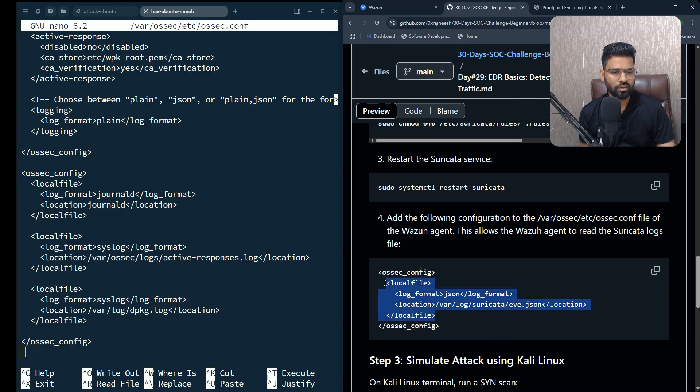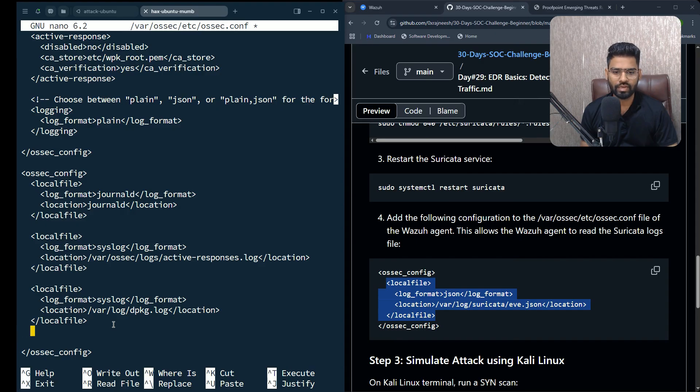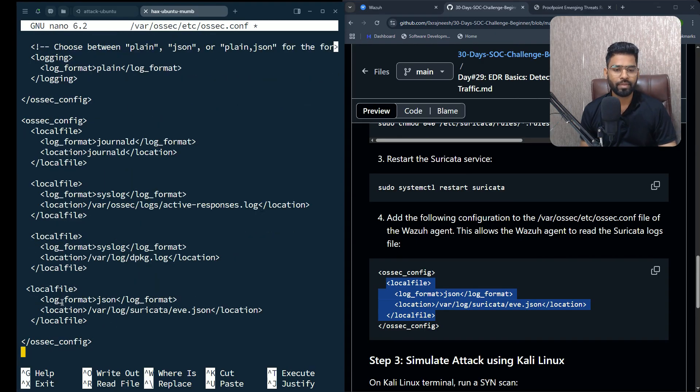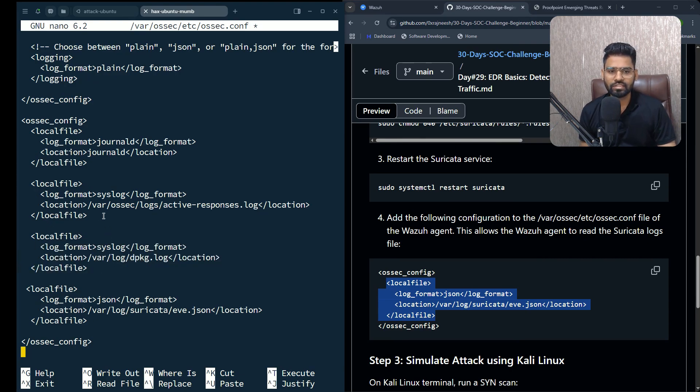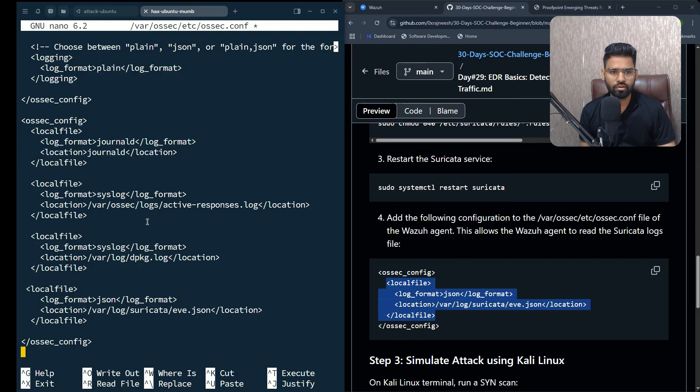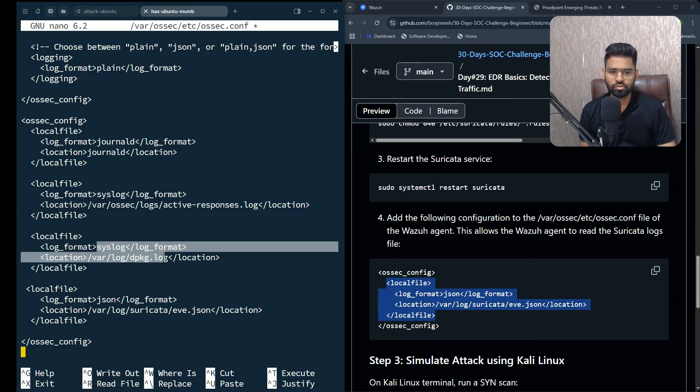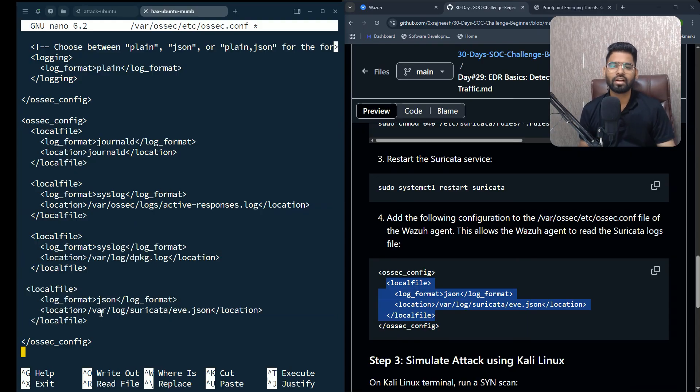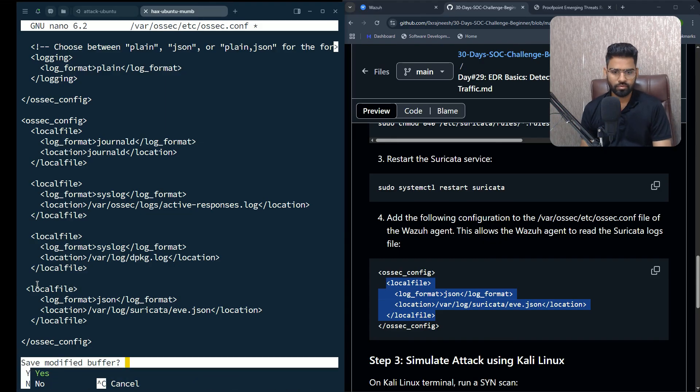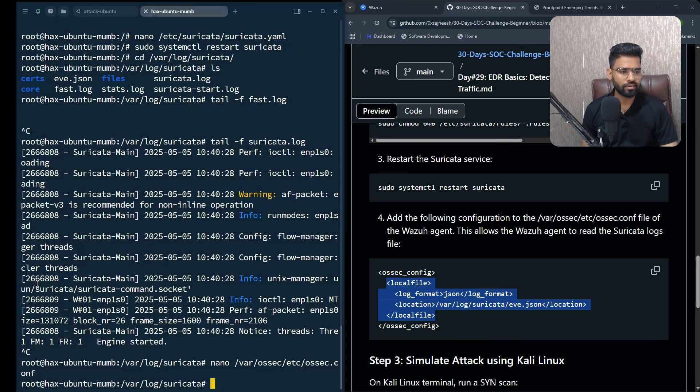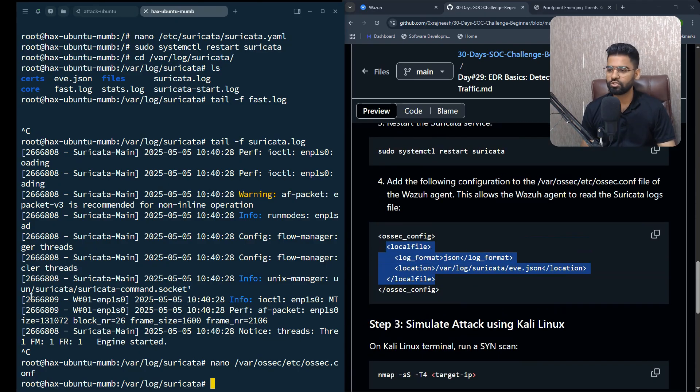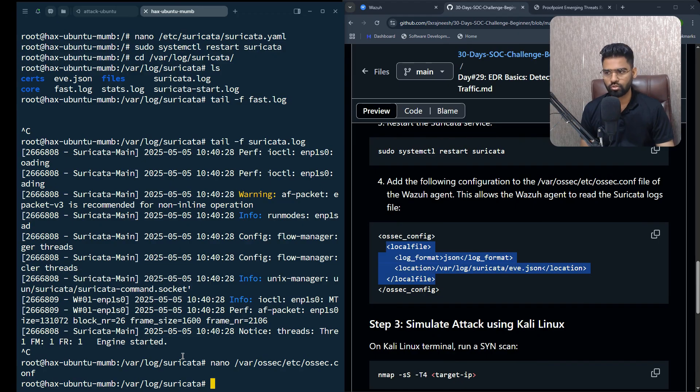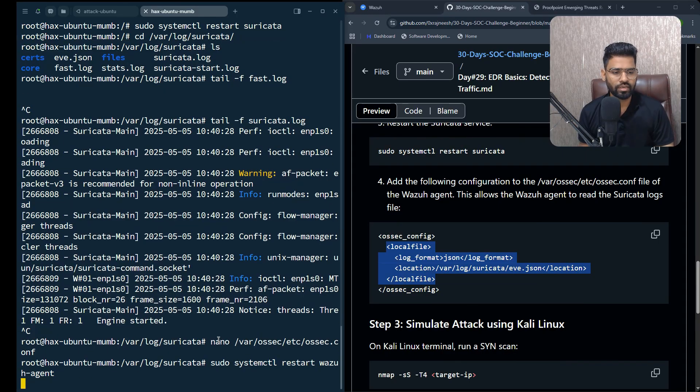Currently it is monitoring general logs, active response logs, syslog. I just added Suricata log as well. Press Ctrl+X, yes, hit enter - it's done. Now because you have done some changes on Suricata, it's also important to make sure you restart the Wazuh agent as well.